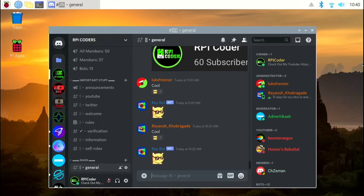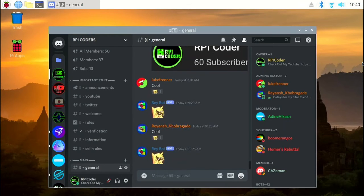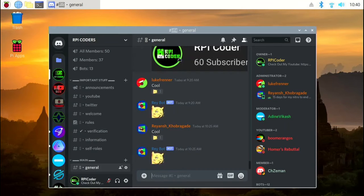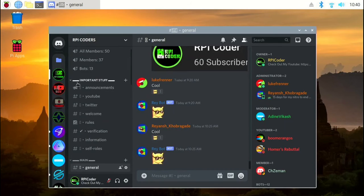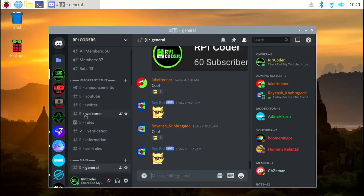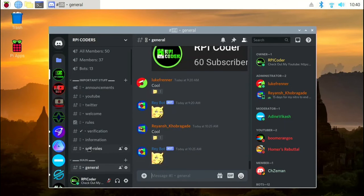Now, I have logged into my account and I am in my server, rpi coders. Now, if you see closely, you can see that you cannot see any emojis nor child names. You just see a small rectangular box. Let's see how to fix that.